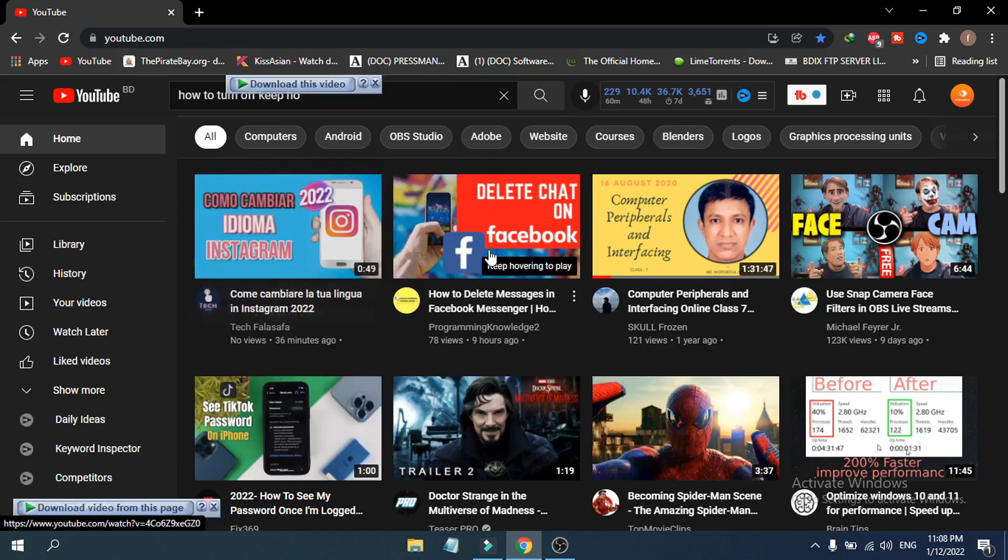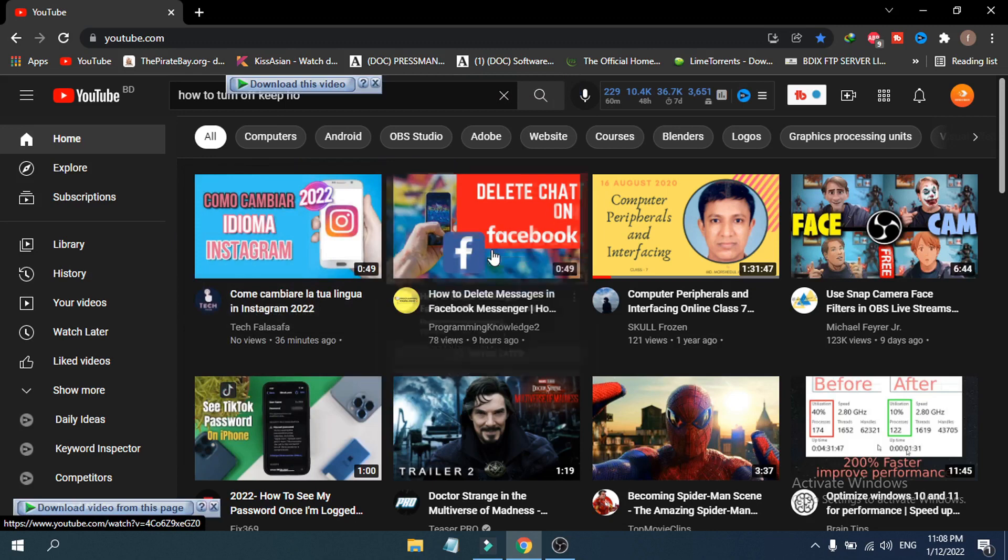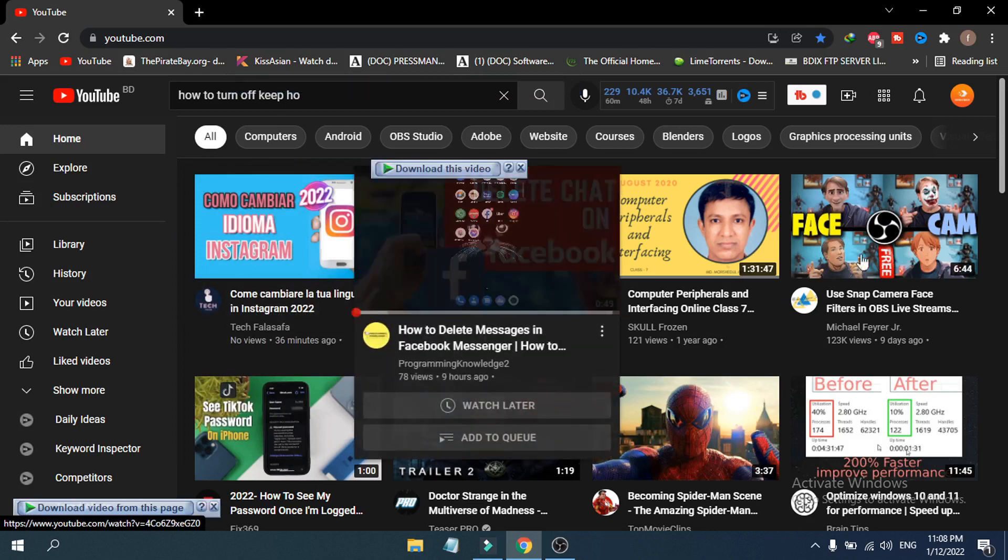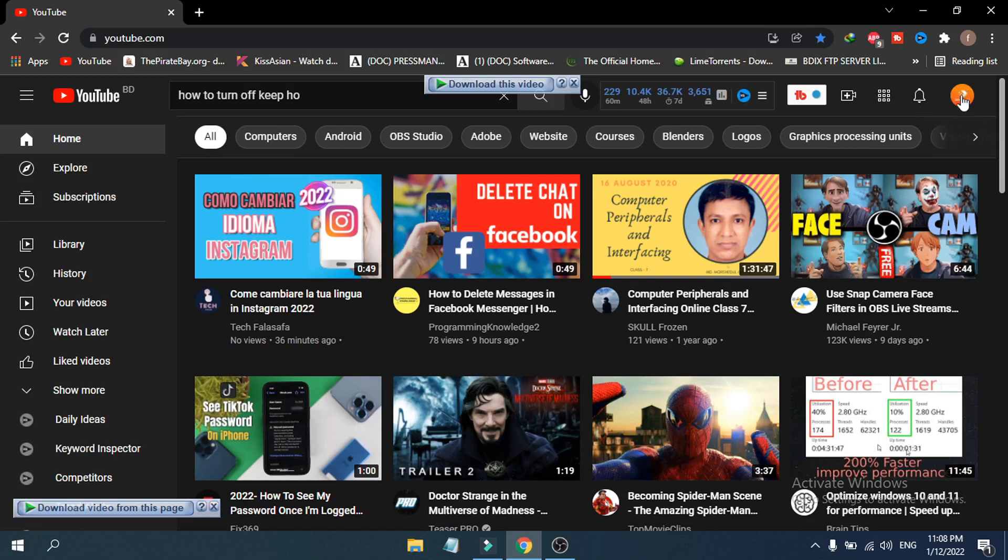First of all, you need to go to your account in the right corner. As you can see, this is my account. Just click on it